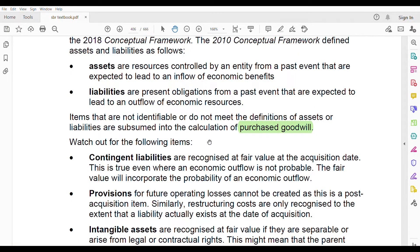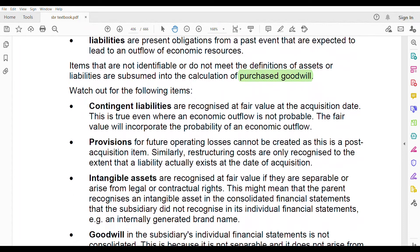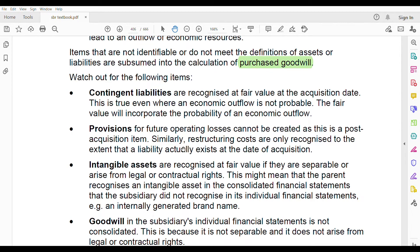When calculating, watch out for these important terms: contingent liabilities, provisions, intangible assets, and goodwill. Contingent liabilities are recognized at fair value at the acquisition date in group accounting — unlike IAS 37 where we only disclose. This is true even when the economic outflow is not probable; the fair value will incorporate the probability of an economic outflow.